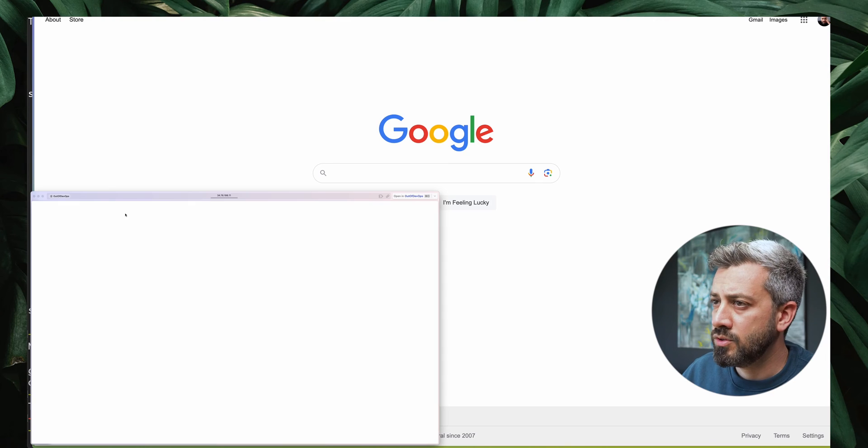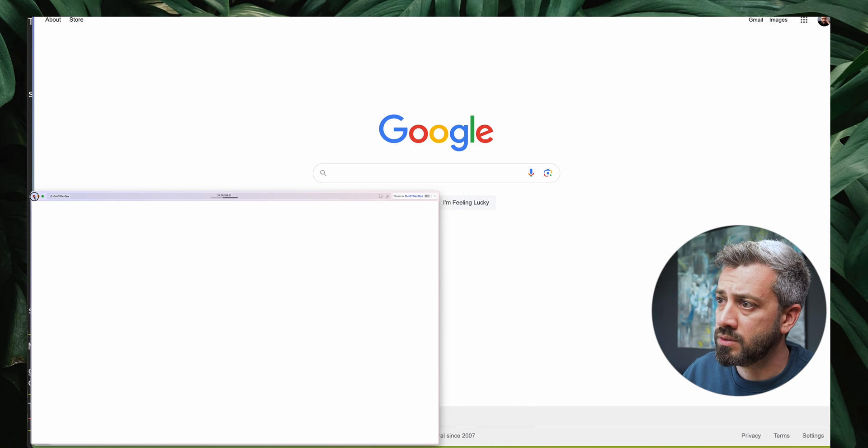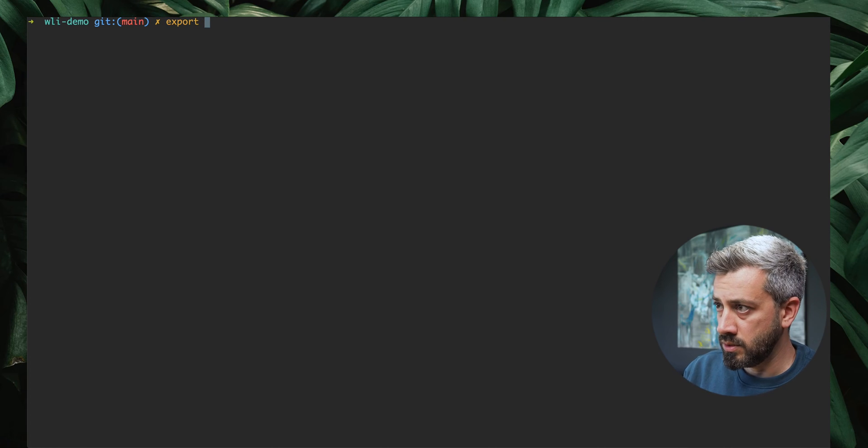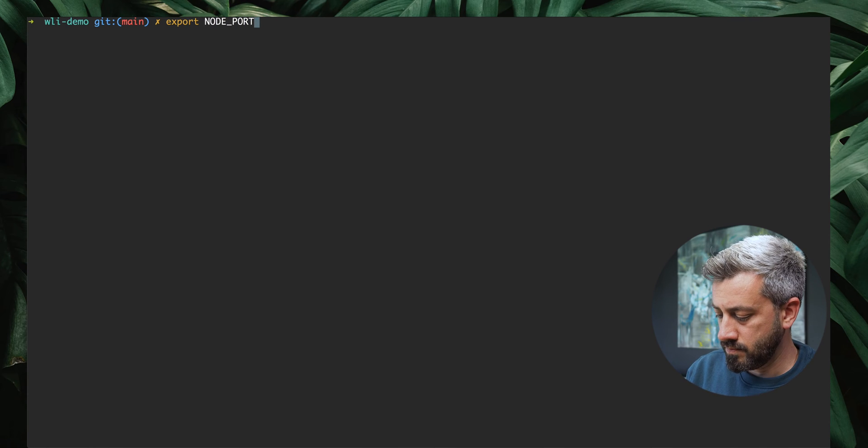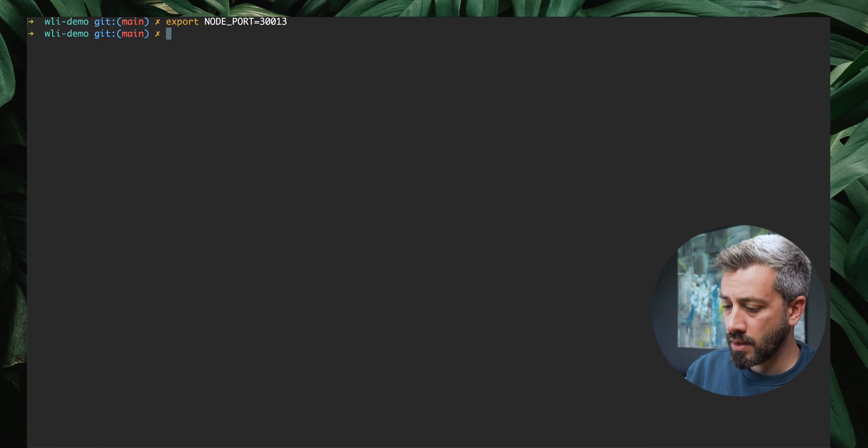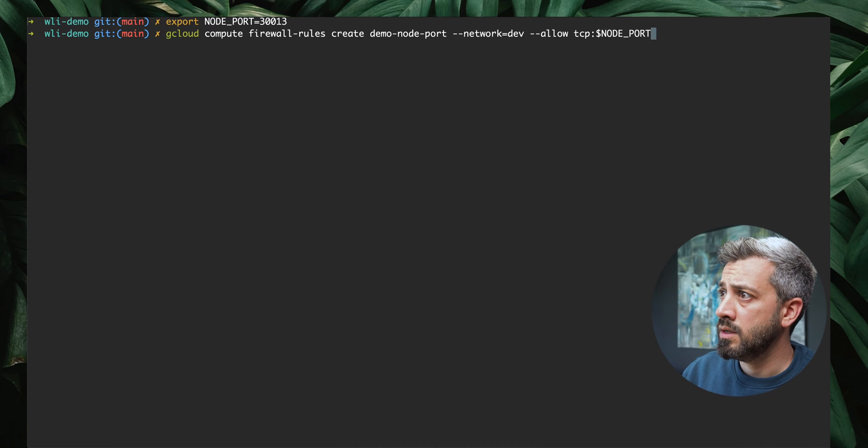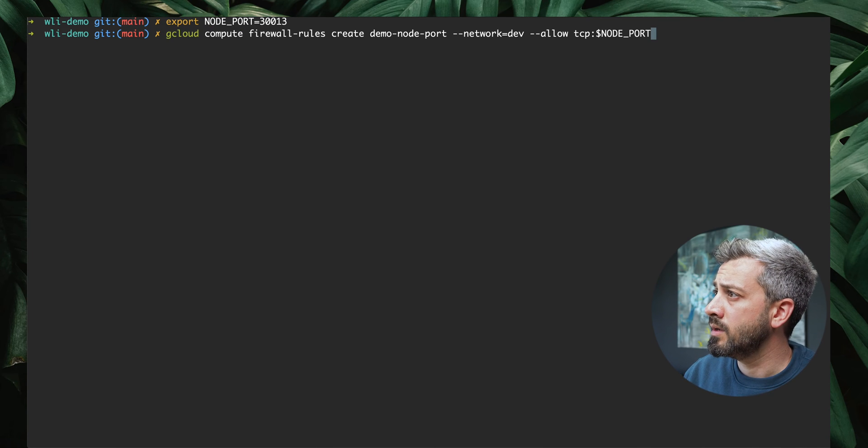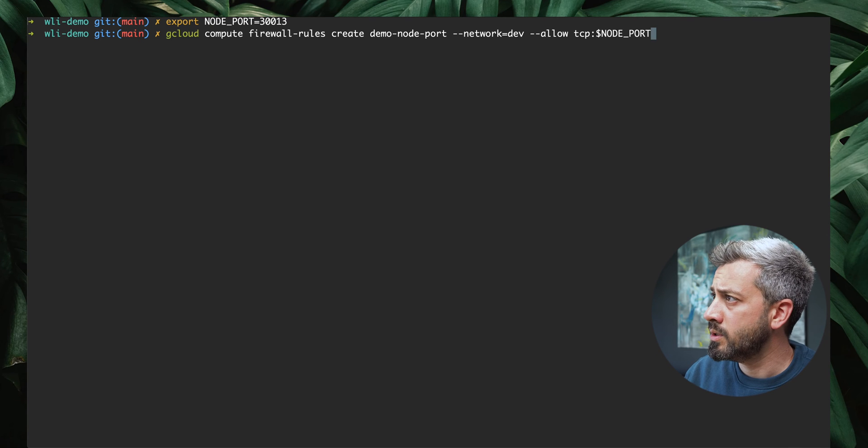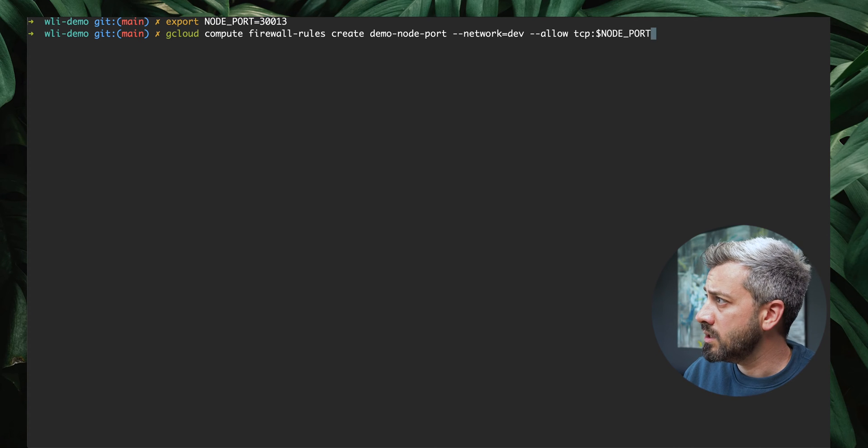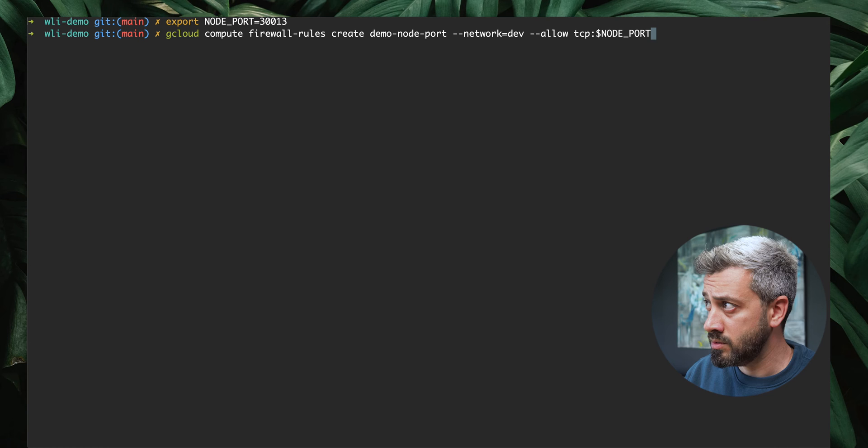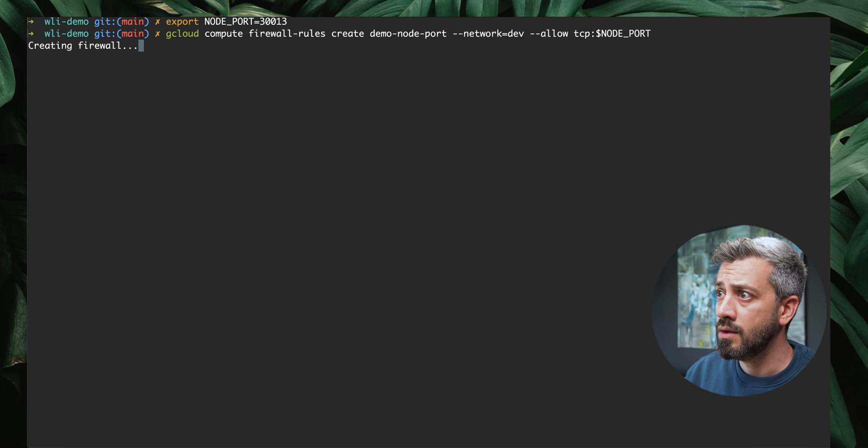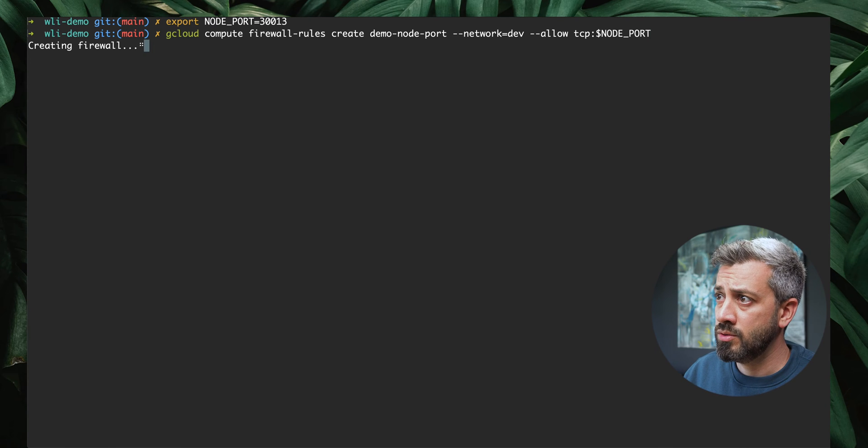This will obviously hang because we don't have a firewall rule that allows access on that port. We're going to stop this and create the firewall rule. Let's export our node port 30013. Now what we're going to do is create a firewall rule. I'm creating a firewall rule called demo node port on my network, and this is to allow TCP traffic on that port. This is creating the firewall rule.